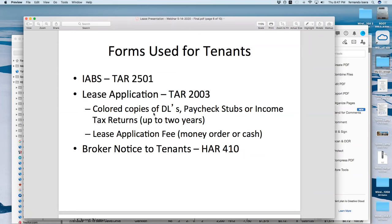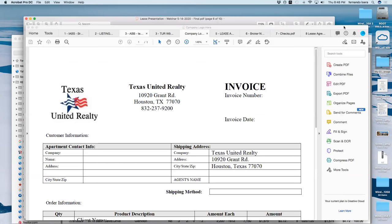Here are some forms used for tenants. The IBS is typical. When I send the lease application, I also tell them to give me colored copies of their driver's license — not scanned black-and-white copies. I usually have tenants text me a picture, then I email it to myself so I have the color copy. I also need paycheck stubs or income tax returns, sometimes up to two years. The lease application fee can be money order or cash. With COVID-19, PayPal or Zelle payments have become popular. The broker notice to tenant is another required form.